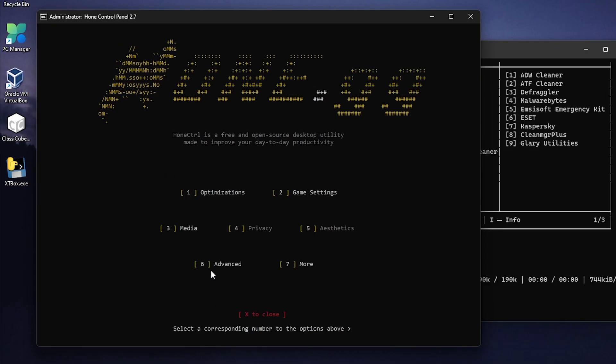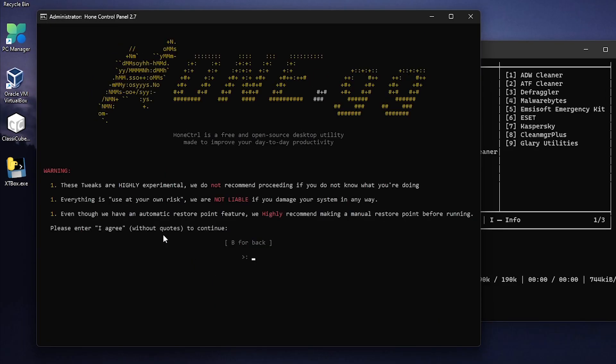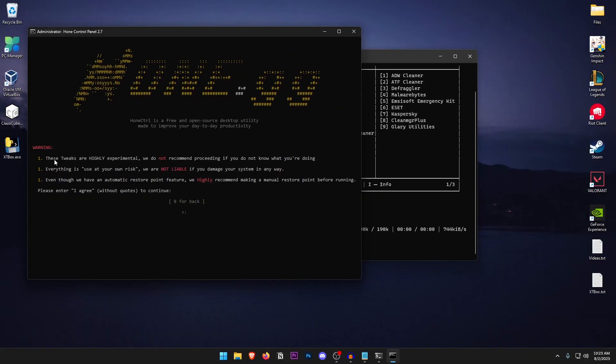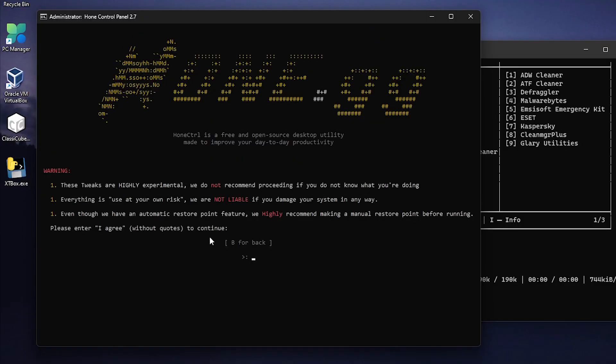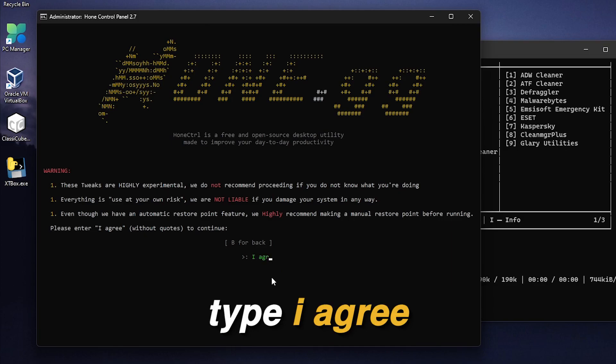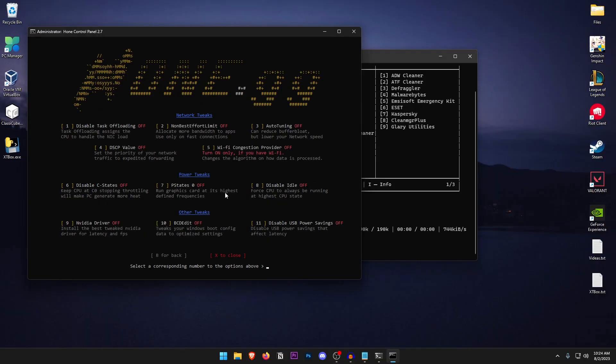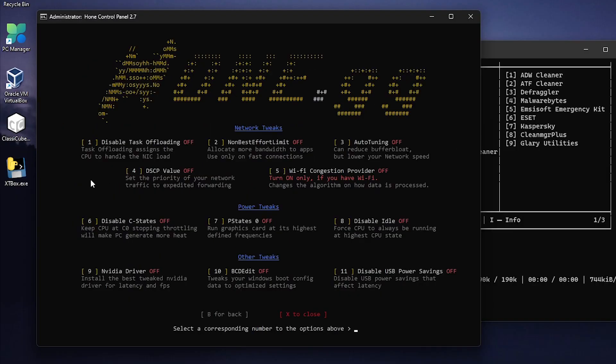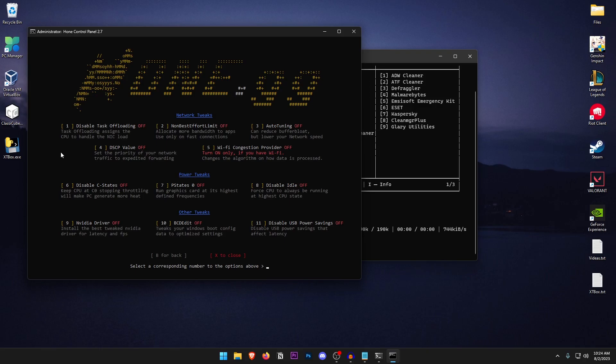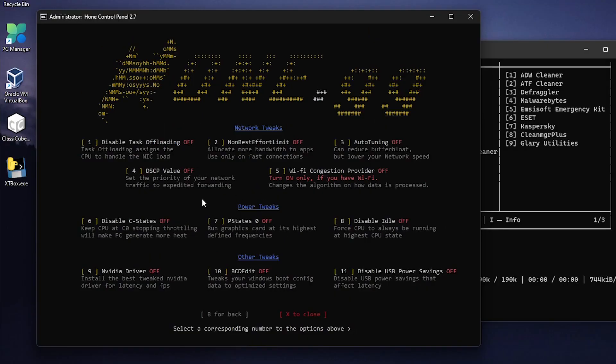And then for the sixth, the advanced ones go ahead and type in that. So inside of here you can see that it gives a warning that these tweaks are highly experimental and we do not recommend proceeding if you don't know what you are doing. So just go ahead and read this and don't continue of course if you don't want to. But I'm going to go ahead and type in I agree. And then it's going to go ahead and go for the network tweaks, the power tweaks, other tweaks and that's basically it. So for the network tweaks I would just recommend you guys to skip all of this portion because it can mess with your network and you may need to revert it. So just go ahead and skip this one completely.